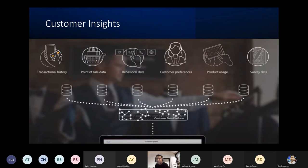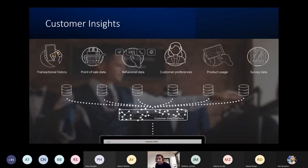Customer Insights: Based on transaction history, point-of-sale data, customer preferences, and all types of data, the system pulls together customer information from all sources to build a 360-degree customer profile. This data enables more personalized experiences, personalized recommendations, and insights generated through machine learning and customer insights processing.